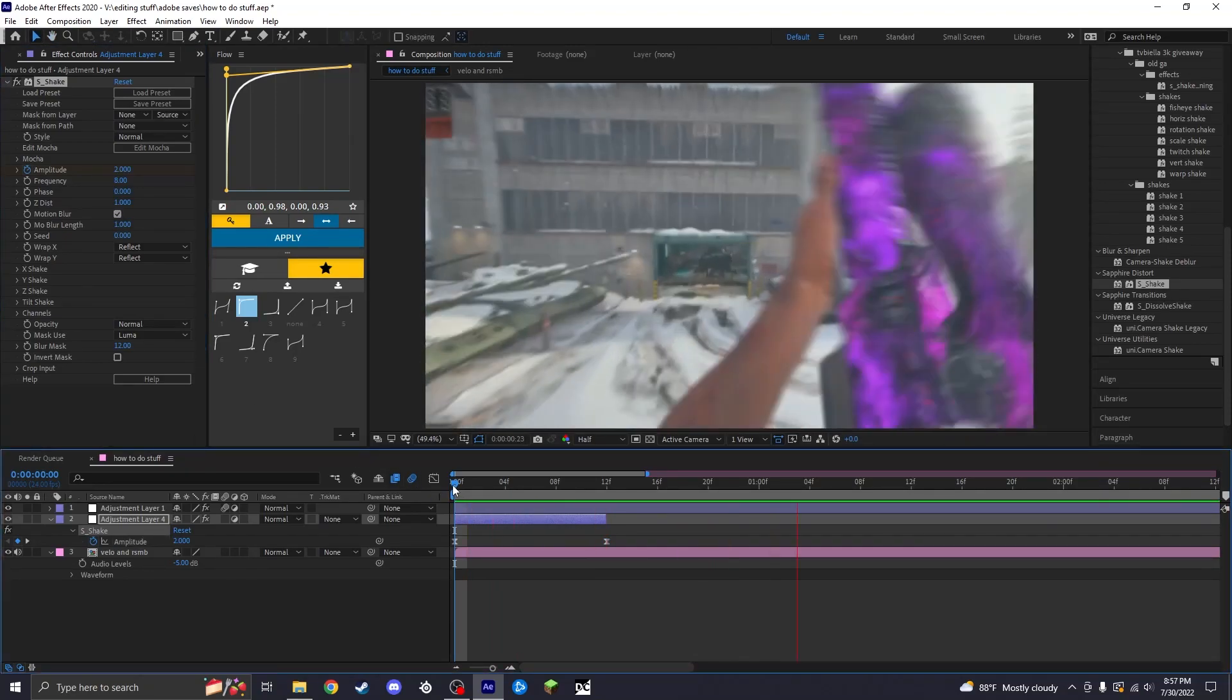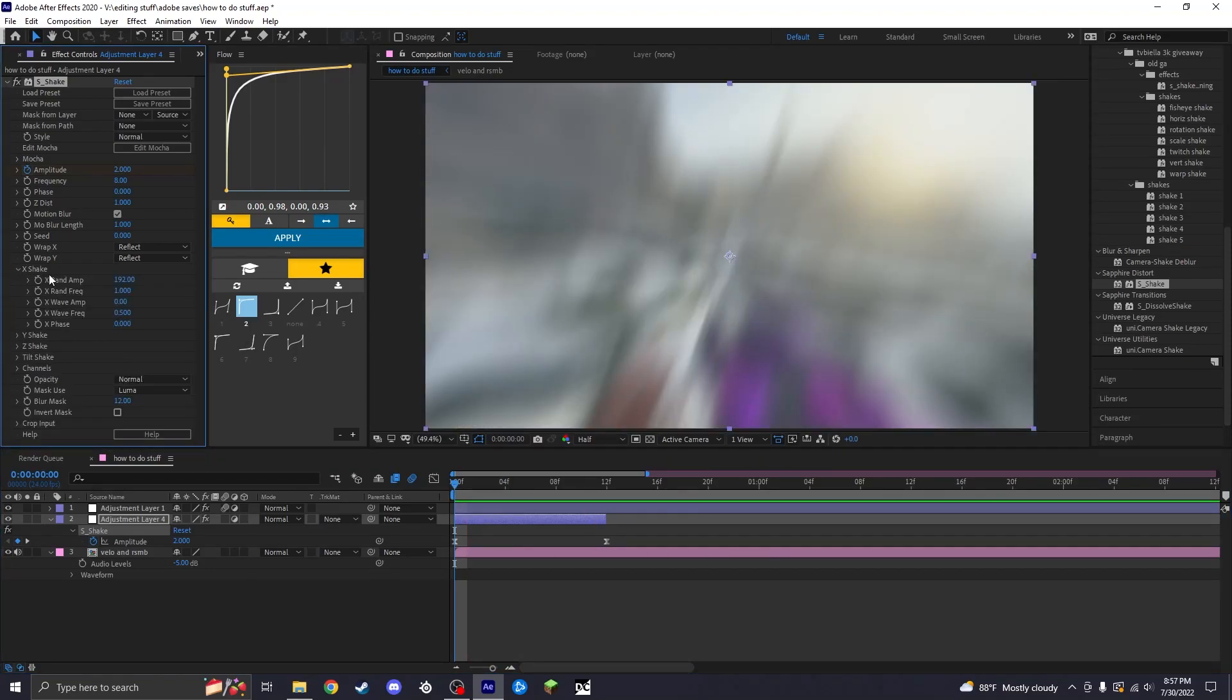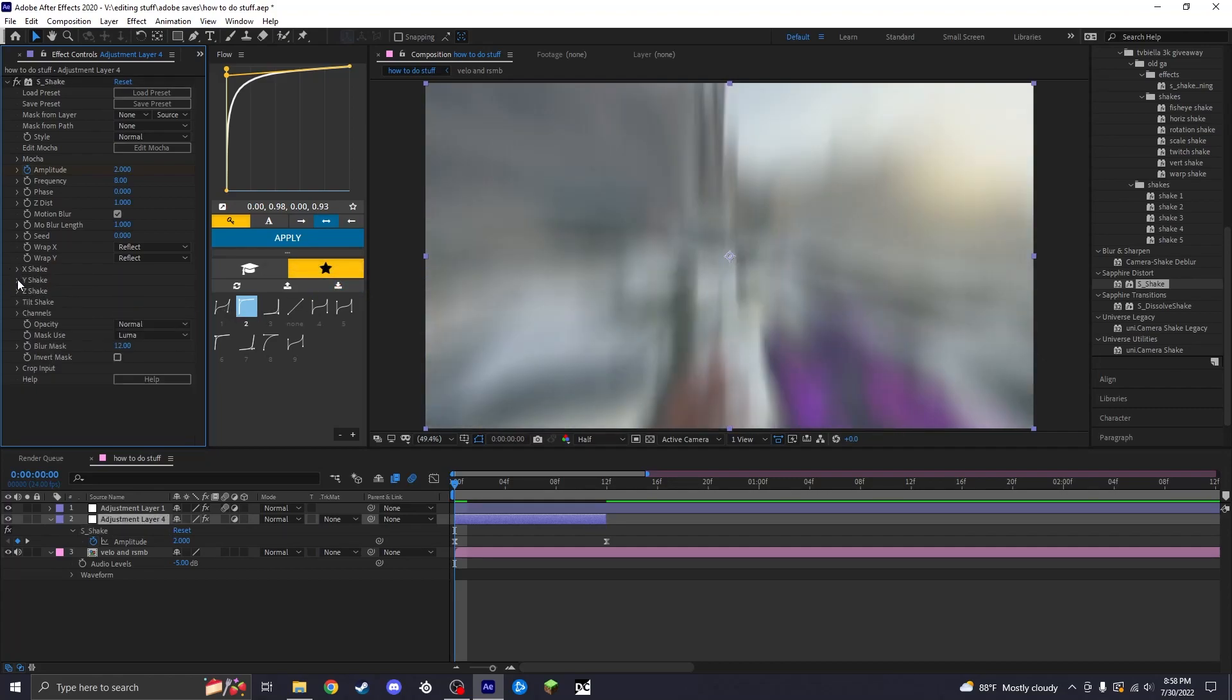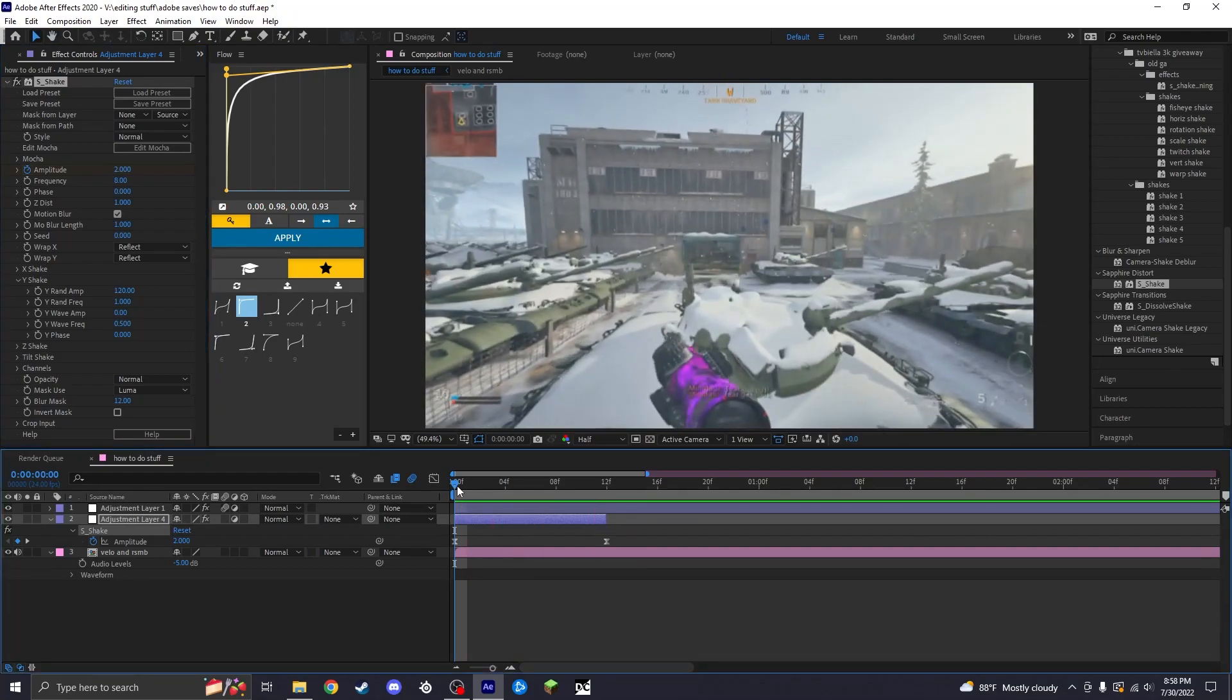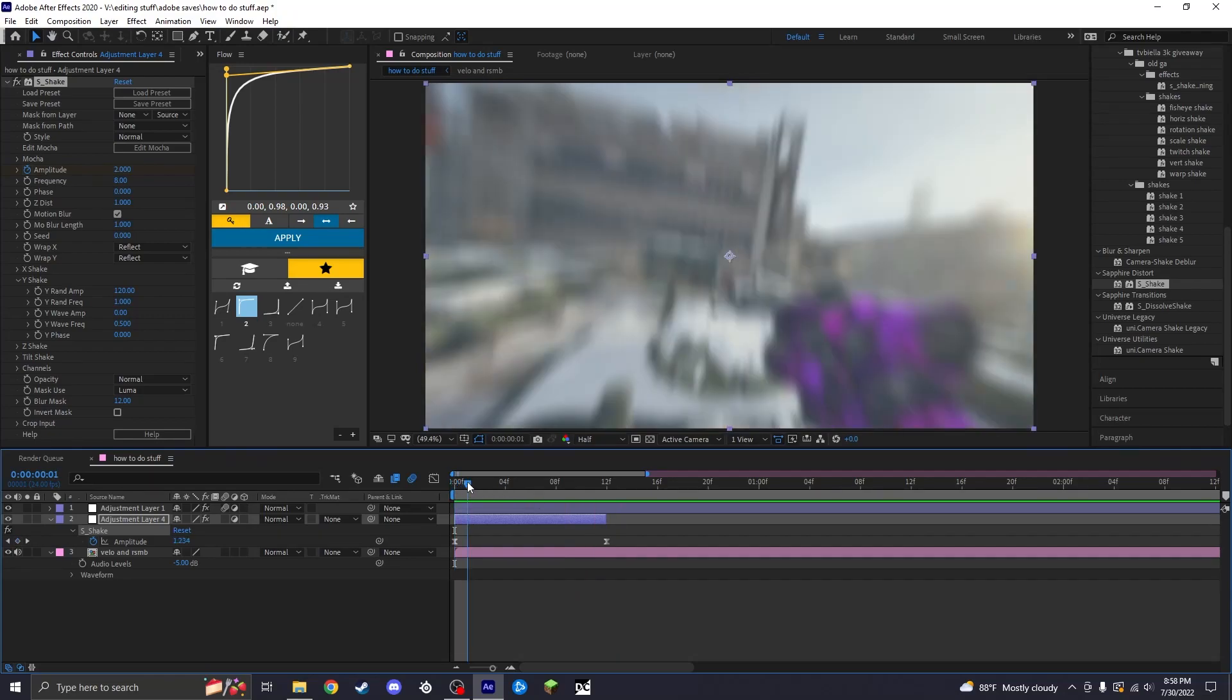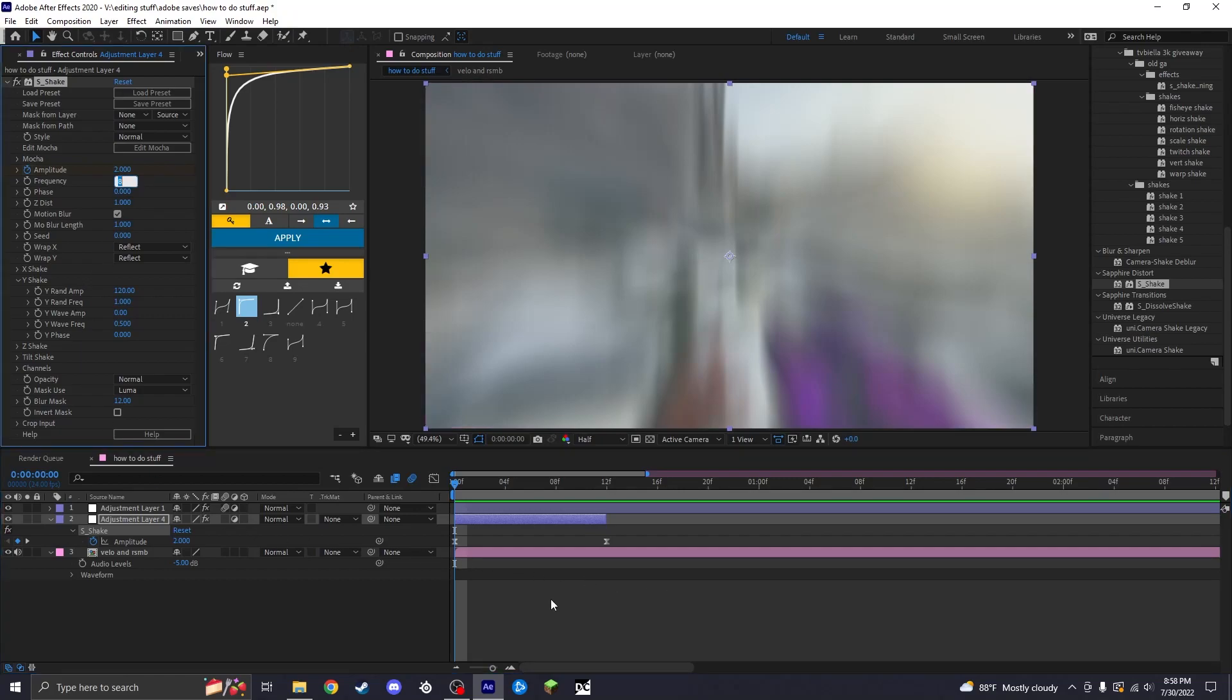You could leave it like that if you wanted to, but what I'm going to do is mess with the X and Y's. This is more of an X shake. X is horizontal left to right. I don't really like that, so I'm going to drop it to zero. This is going to be a Y shake, so I'm going to set this to about 120, and so now it just goes up and down with the shake. I'm going to increase the frequency of how much it shakes to 12.